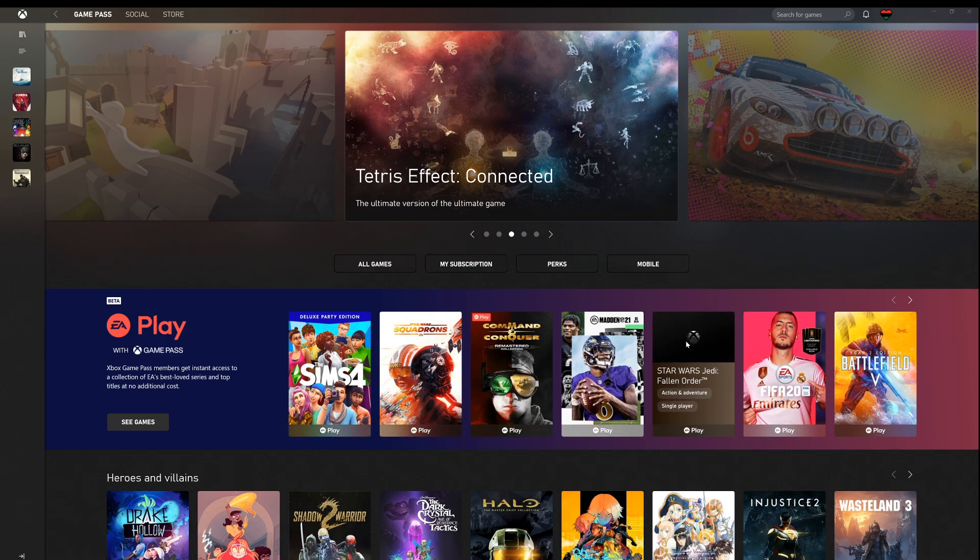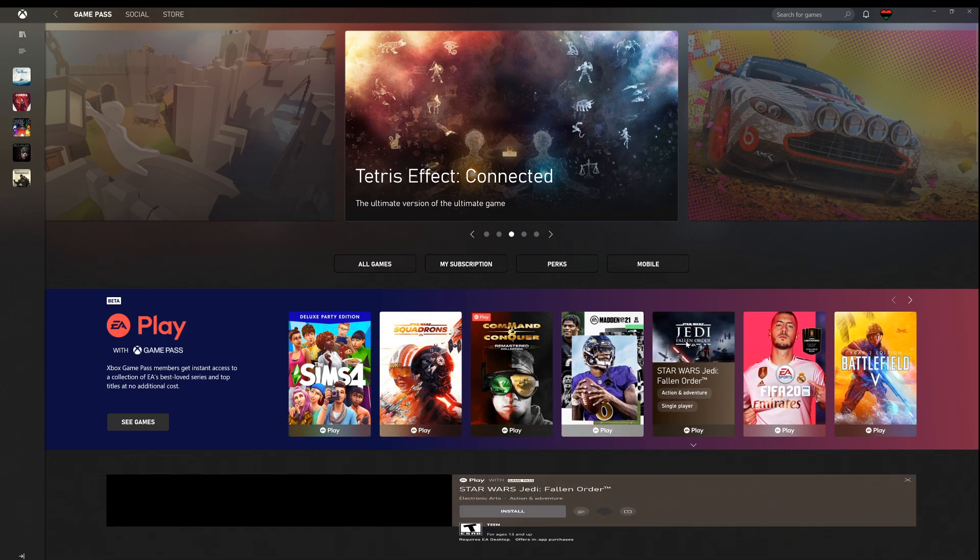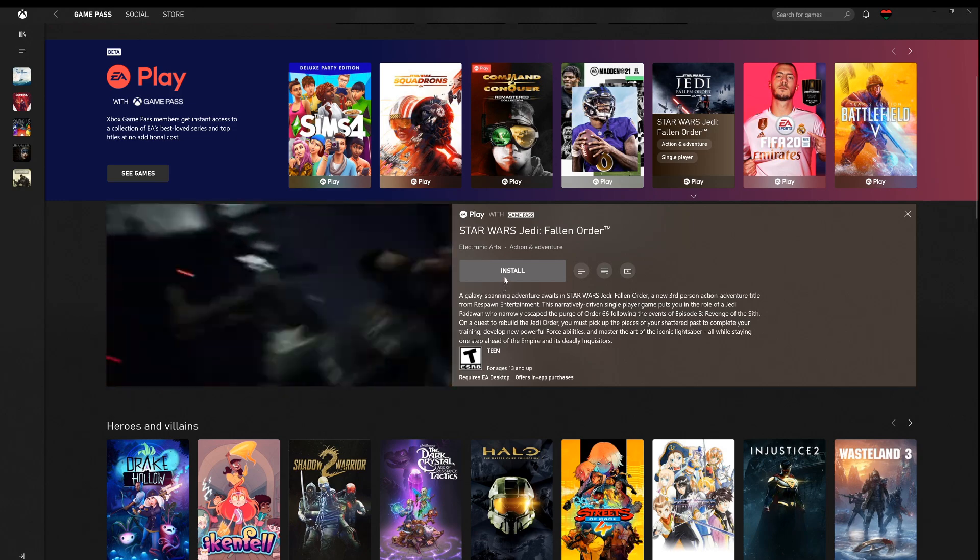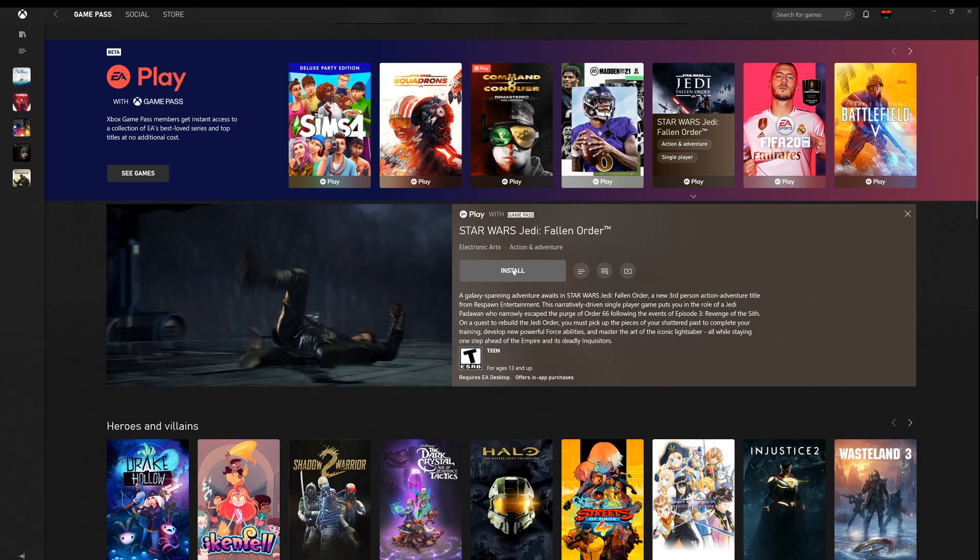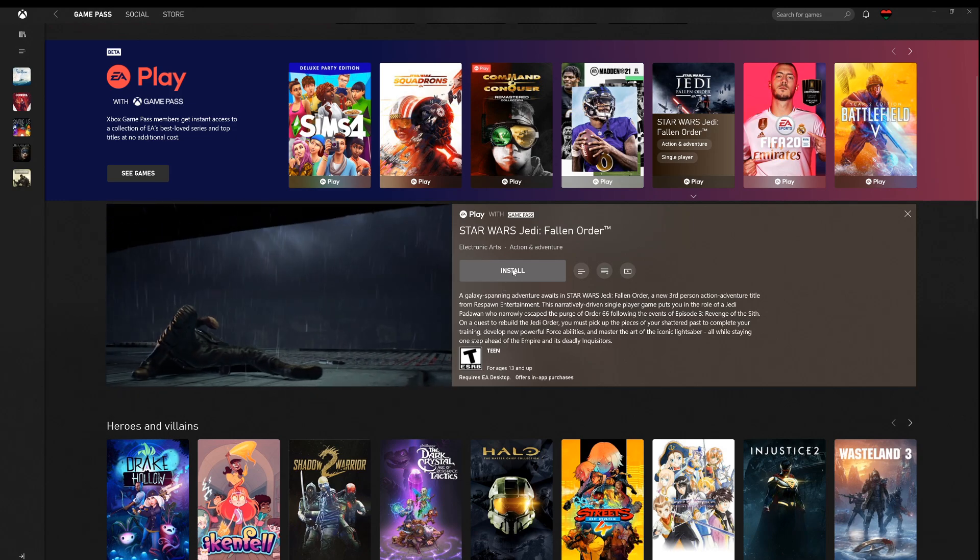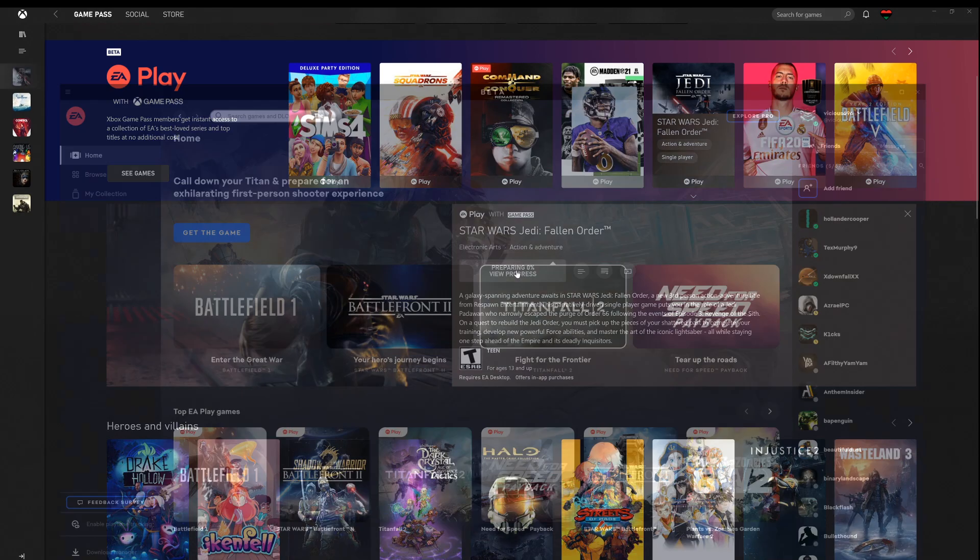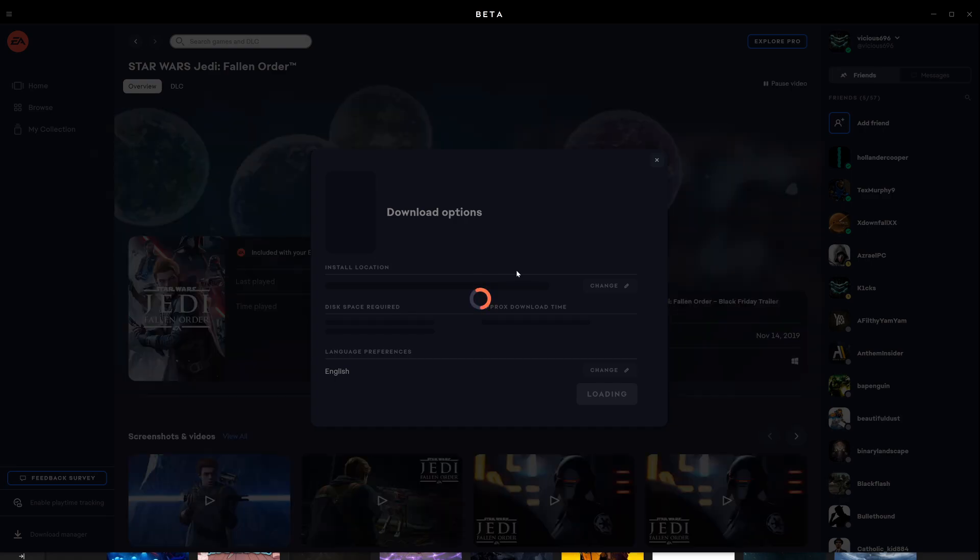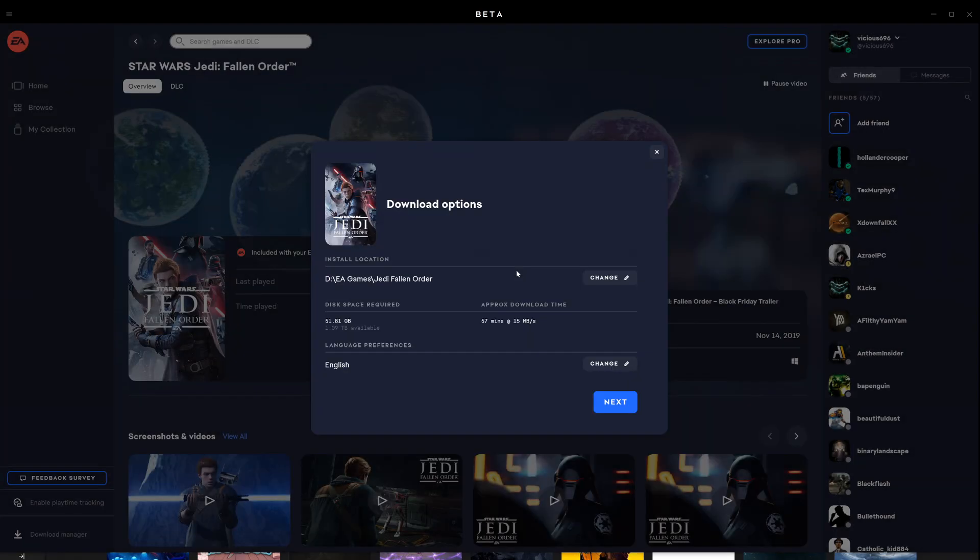Let's do Jedi Fallen Order. So let's click on that. We come up here to install. We hit install, and it immediately pops me over to the EA Play app, as you can see.